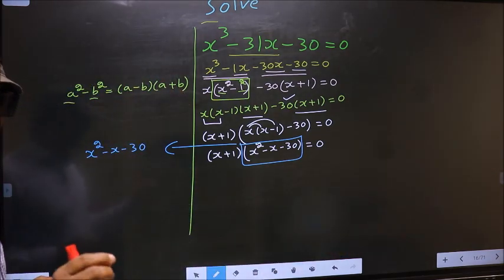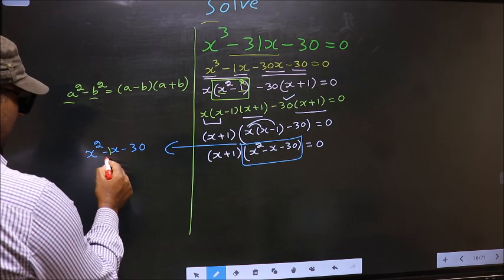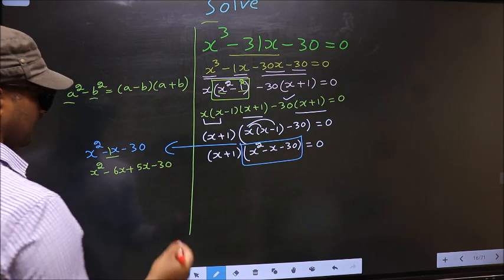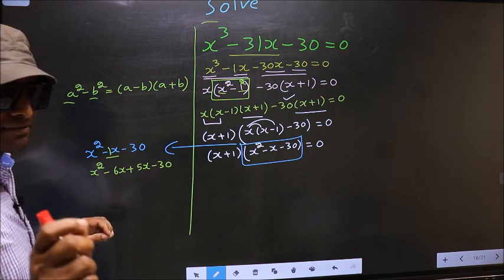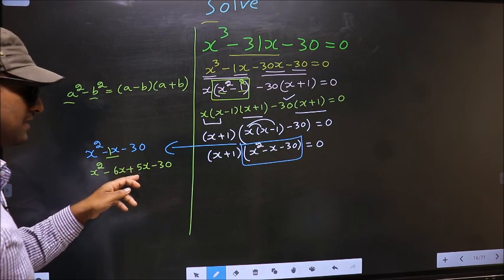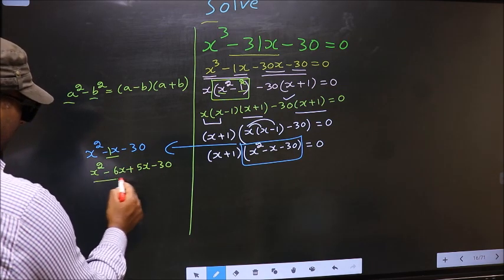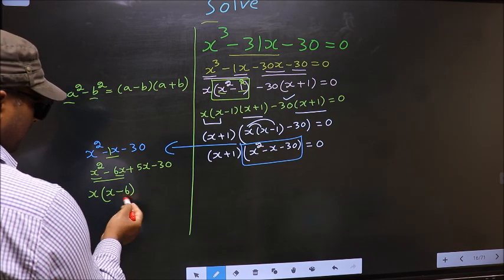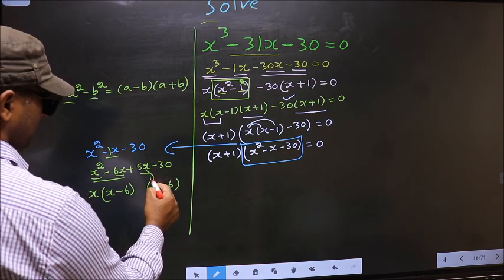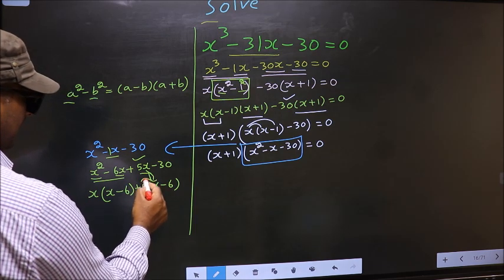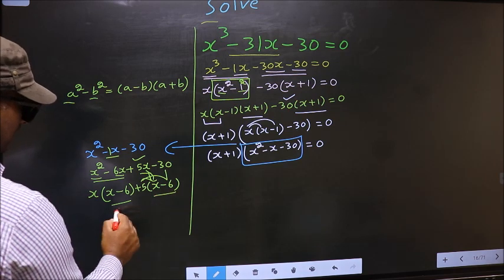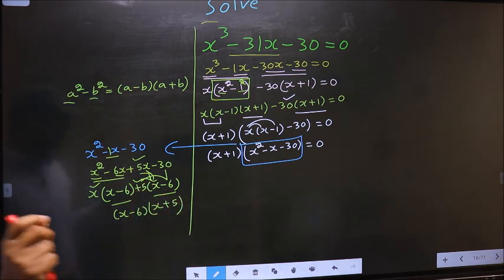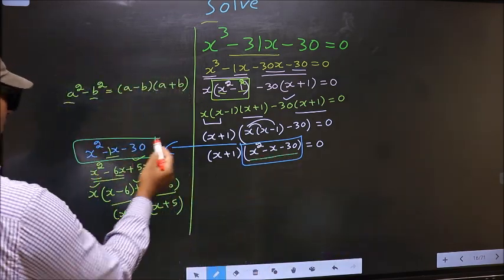To factorize this we should split the middle term, that is minus 1x. So in place of minus 1x I write minus 6x plus 5x minus 30. Directly I have split minus 1x to minus 6x plus 5x. Now from the first two terms what can be taken out common is x. So here you get x minus 6. From the next two terms, outside you get plus 5. Now you take out x minus 6 common. So here you have x and here plus 5.